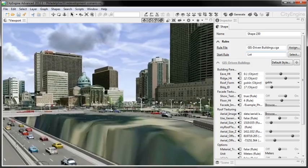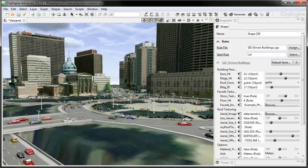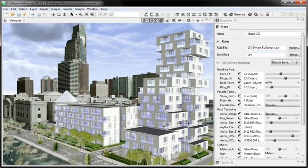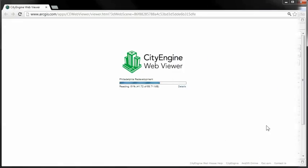CityEngine transforms your 2D GIS data into smart 3D city models. And with the CityEngine WebViewer, you can even share them with the public or decision-makers. CityEngine scenes can be published directly on the web and ArcGIS Online.